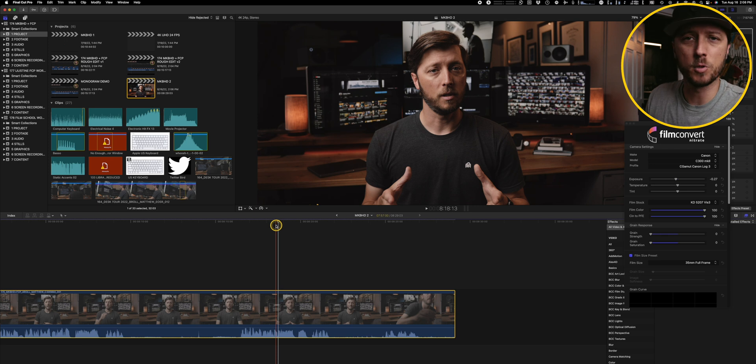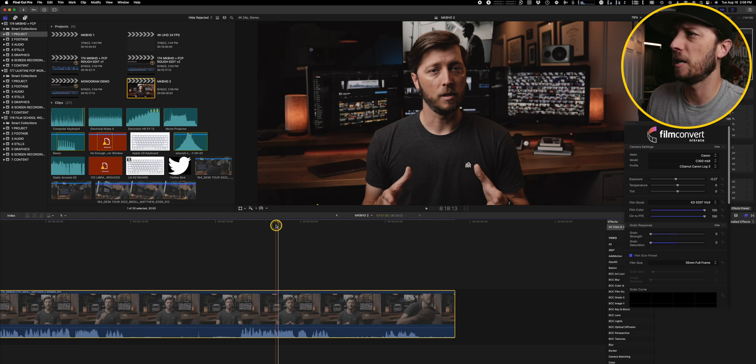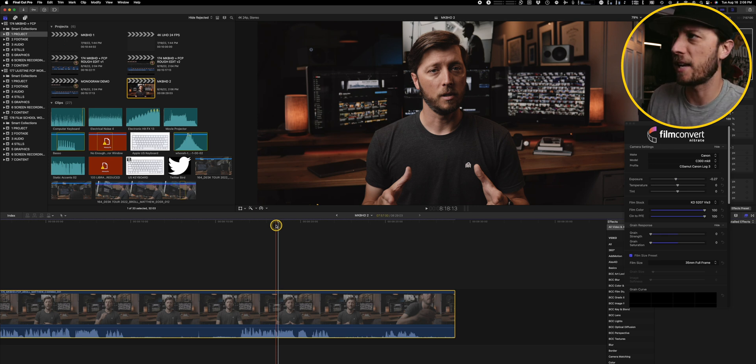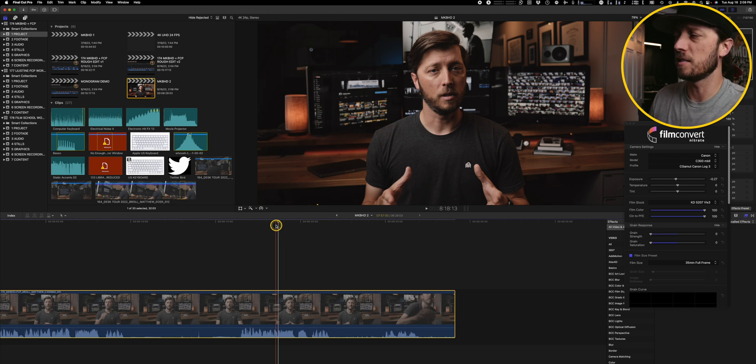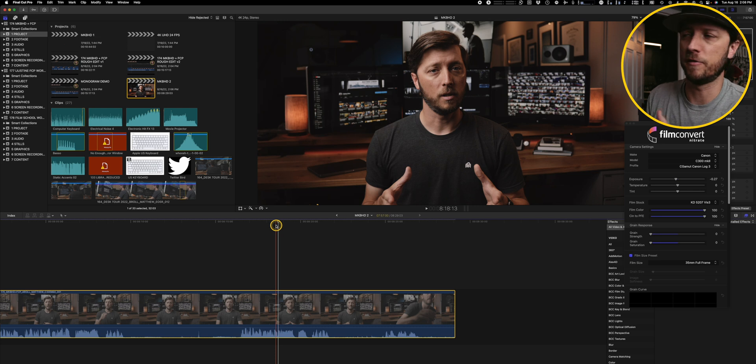But you can see right off the bat, you know, we probably still have some tweaking to do, adjust the highlights a little bit, maybe just blow up the shadows a little bit and add a little bit more warmth. But for the most part, like this is good to go. And that's what I love about Film Convert Nitrate.